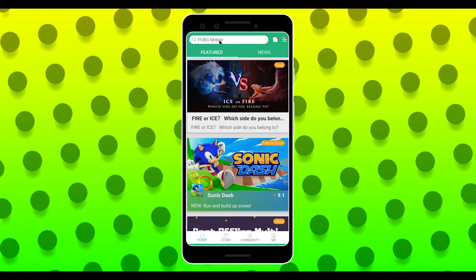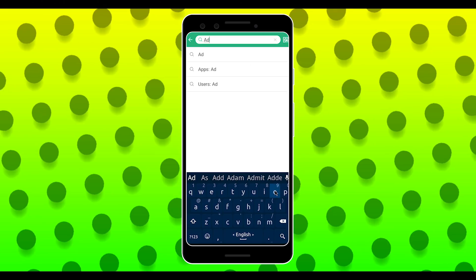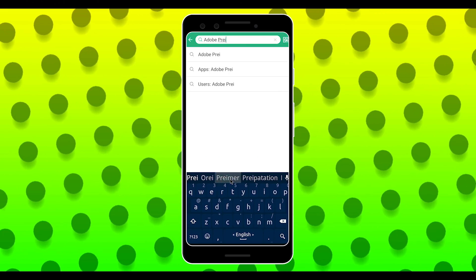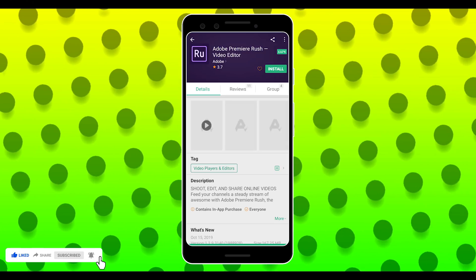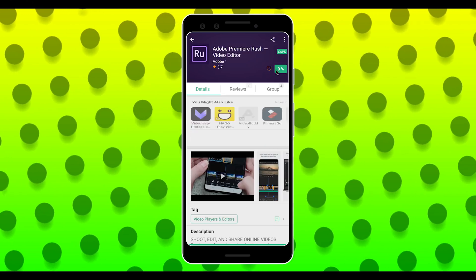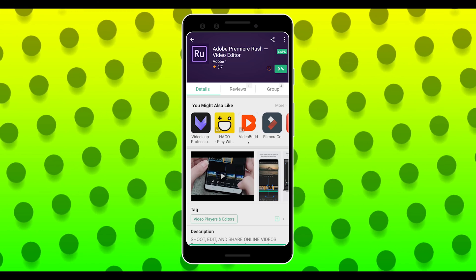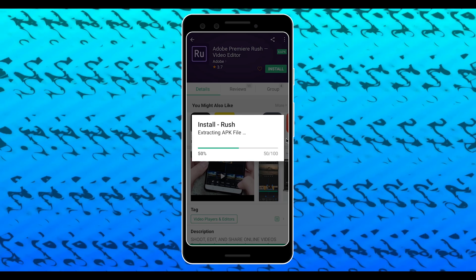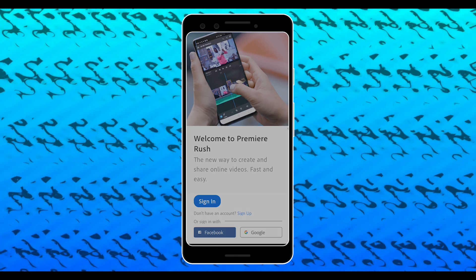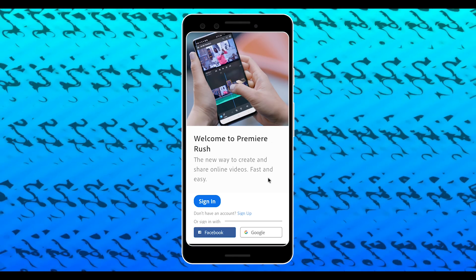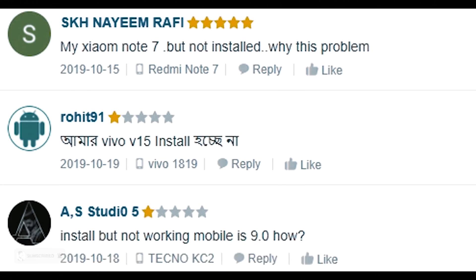When you search for Adobe Premiere Rush, you can write the spelling and download the application. When you download it, you get the same interface as Adobe Premiere Rush. You can download the application files; you don't need to install the entire app separately.